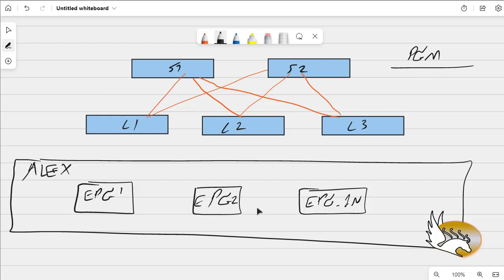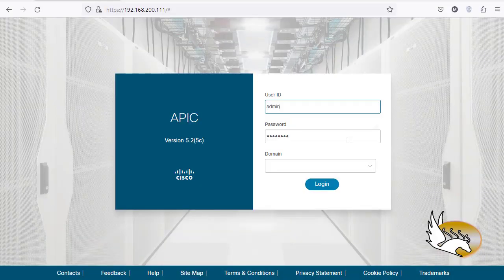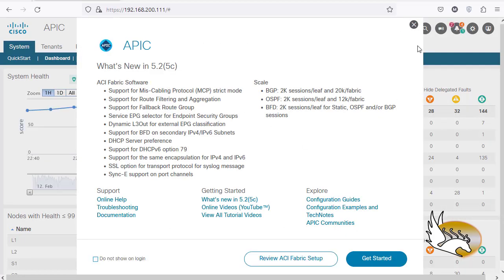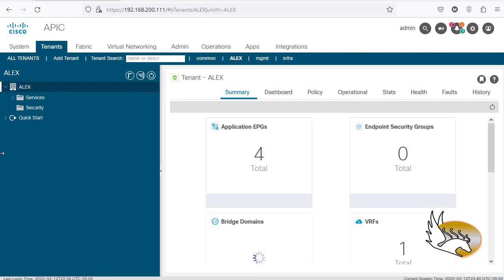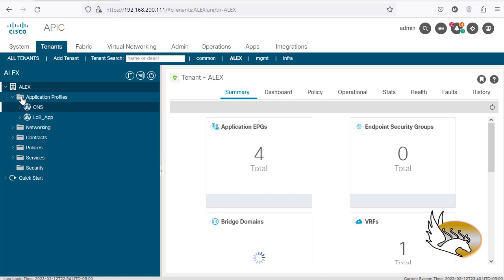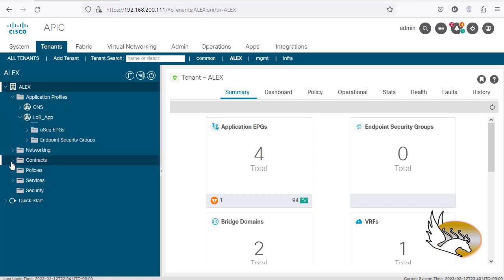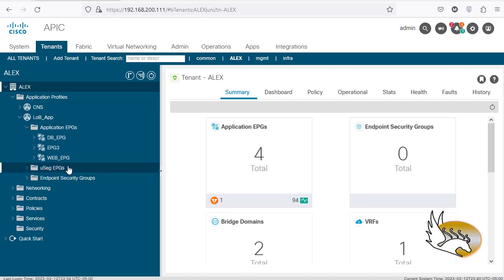A preferred group has members — preferred group membership. If you put these EPGs' subnets under preferred group members, other members will receive those subnets without needing explicit advertisement. Let's go to the ACI environment. I'll go to Tenants and open tenant Alex. Alex has multiple EPGs, some configured under application profiles — for example, a line-of-business application with EPGs like the web EPG.